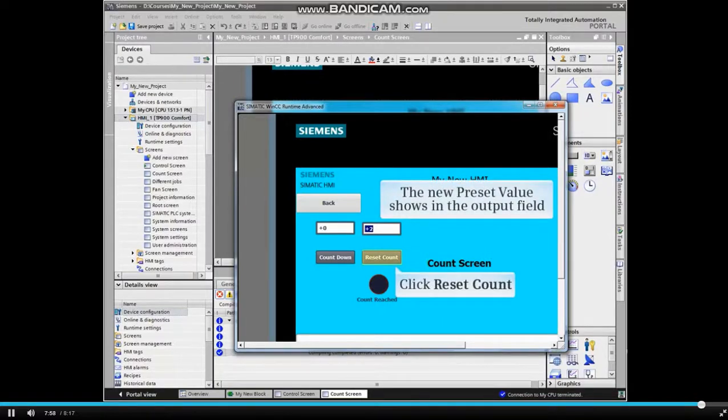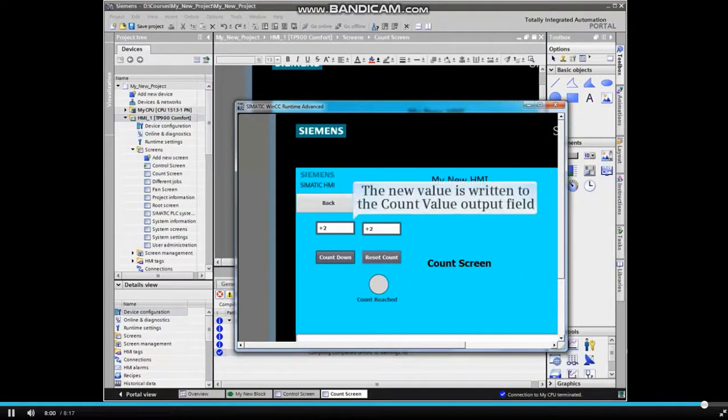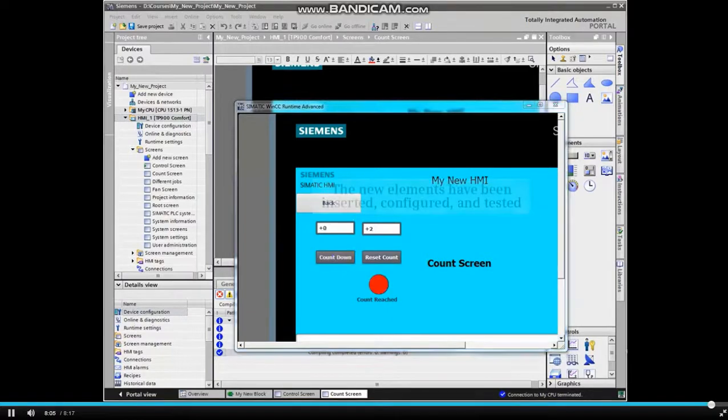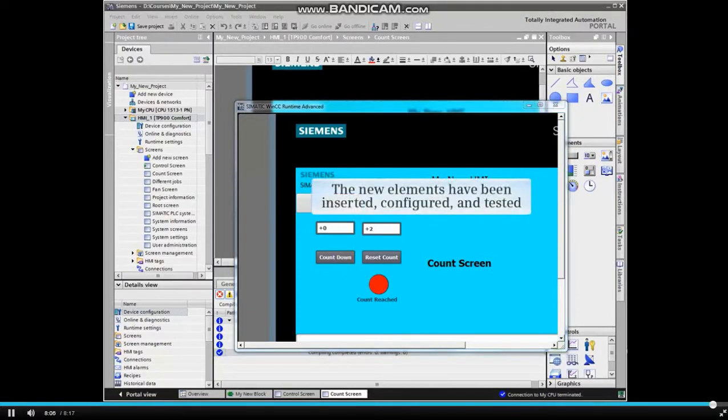Click Reset Count. The new value is written to the count value output field. The new elements have been inserted, configured, and tested.